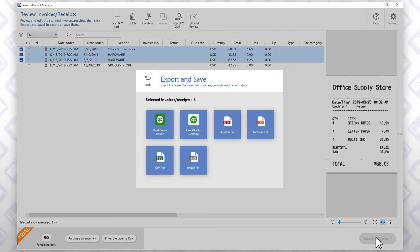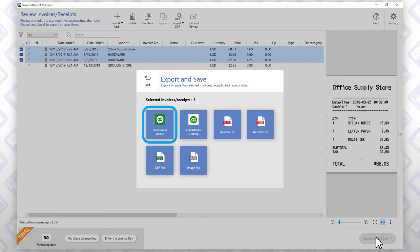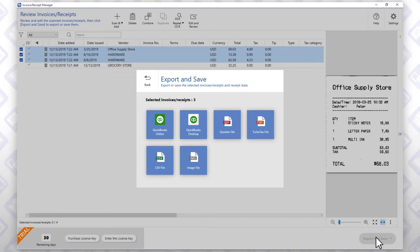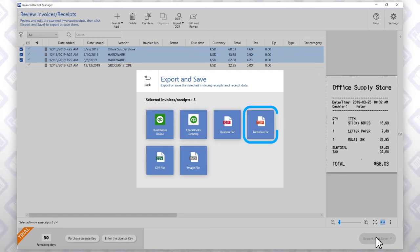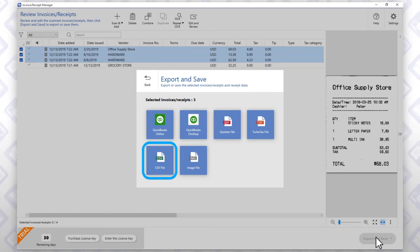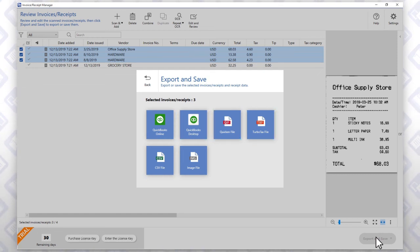You can export receipt information directly to QuickBooks Online or save it as a QuickBooks Desktop, Quicken, TurboTax, or CSV file to use with third-party software.